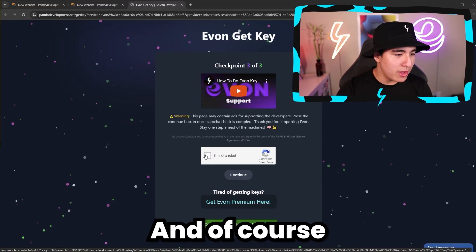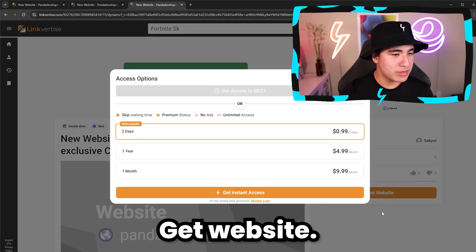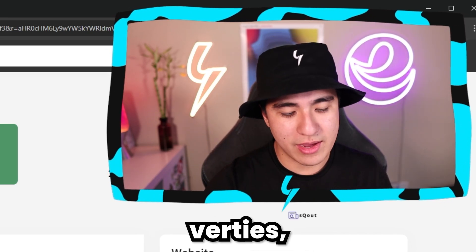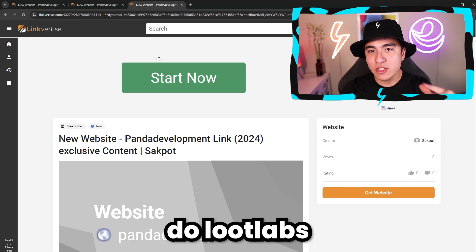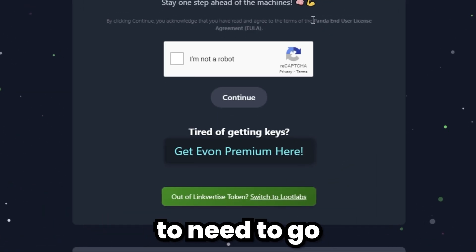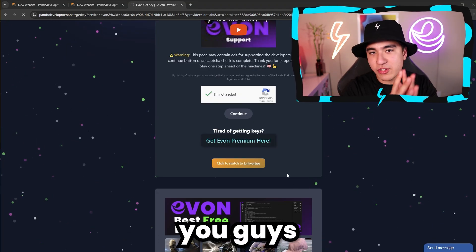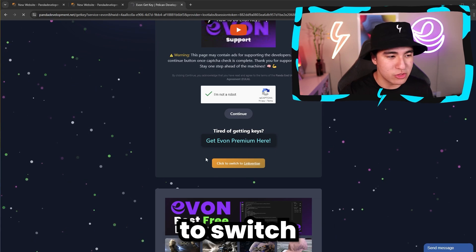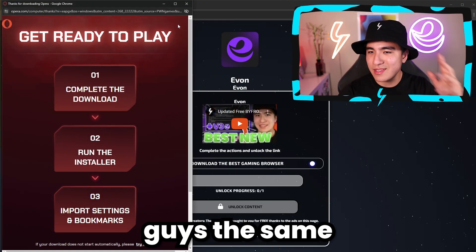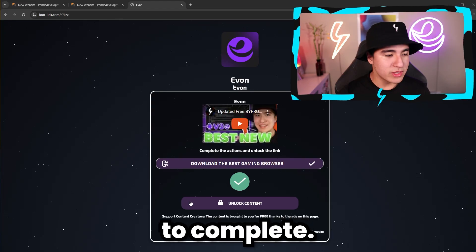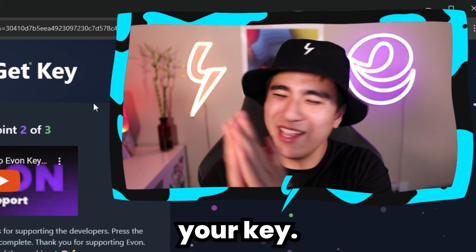Here we are on the last step. We actually don't have any more Linkvertise tokens, so let me show you guys how that looks. Click on continue, then click on get website. Now that we're on the third step and trying to do it with Linkvertise, it will not work — it says get access in one hour or pay. We don't want to pay, so we need to do Loot Labs for the last task. Go down the page where you see out of Linkvertise tokens and switch to Loot Labs. Click the green button to finish the key system. Once you've clicked use Loot Labs instead, click on the task, click on it a few times and give it a minute. Once it's complete it should give you a check mark, then click on unlock content and you'll be able to get your key — so copy that.